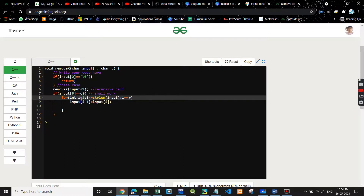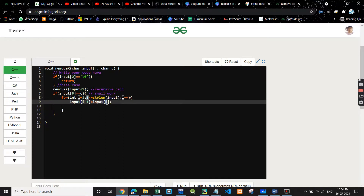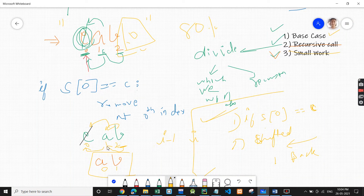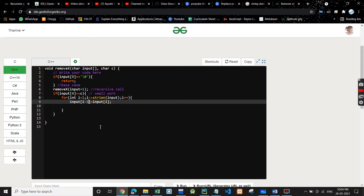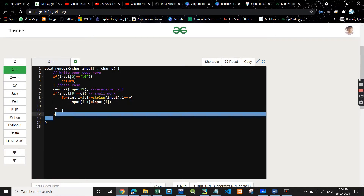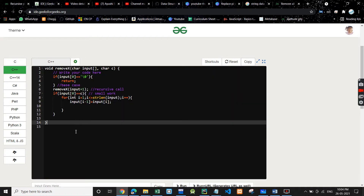In the shifting loop, we start from the last index of the string down to index one (not zero), because index one will go to index zero. We don't start from zero, otherwise index zero would go to minus one which would cause an error. Whatever is at index i goes to i minus one. So 'a' at index one goes to index zero. This is the small work, and that's the complete code — very easy and simple.